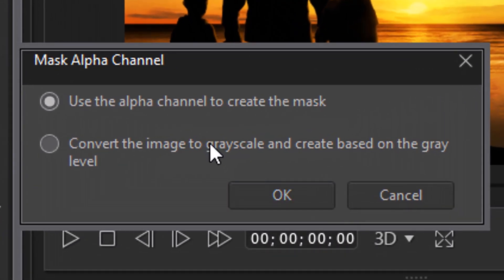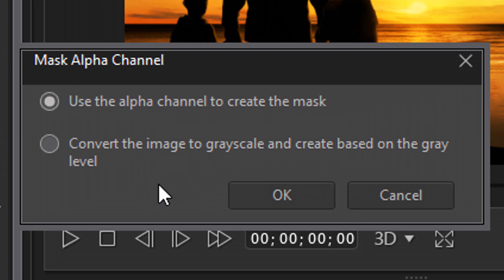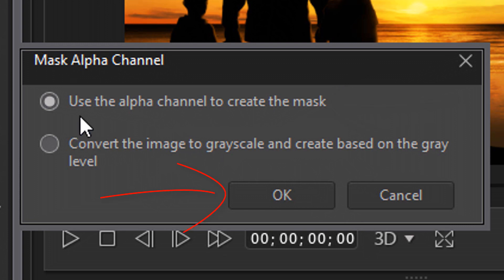When I do that, it's going to ask me, hey, do you want to convert the image to a grayscale based on the gray level of that image? Or do you want to use an alpha channel to create the image or create the mask? And I'm going to use the alpha channel. So I'm going to leave that selected. I'm going to click on OK.